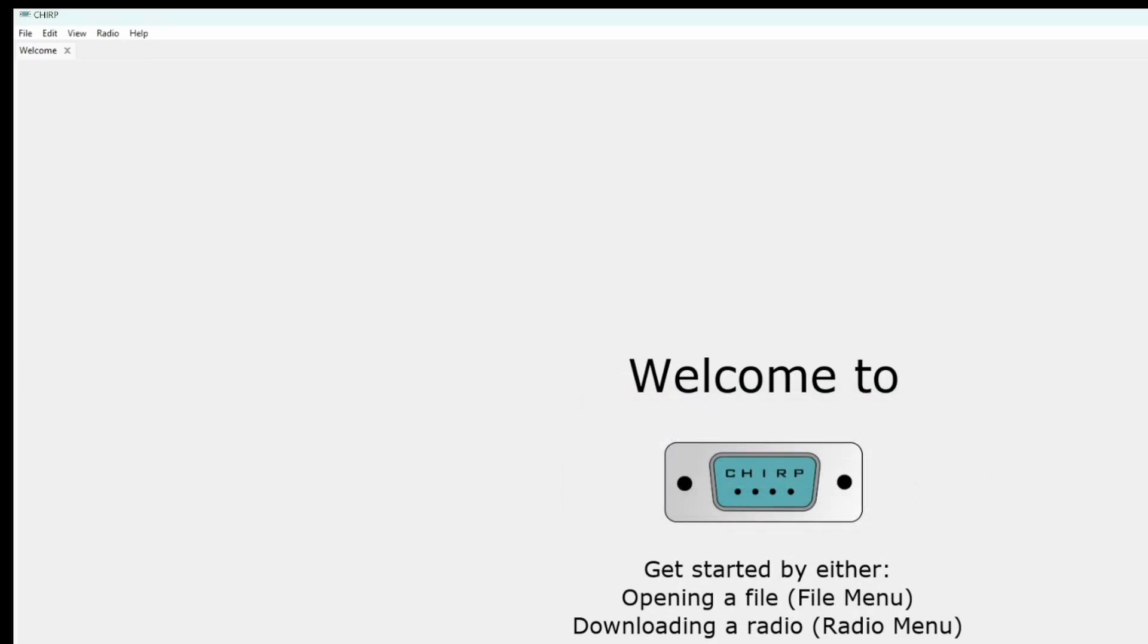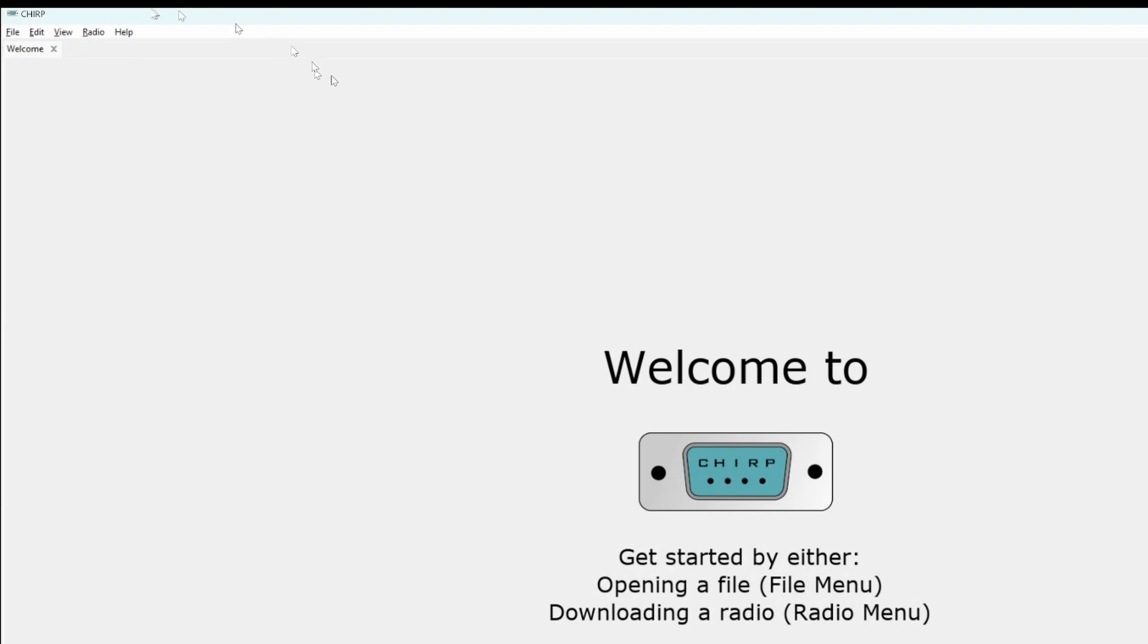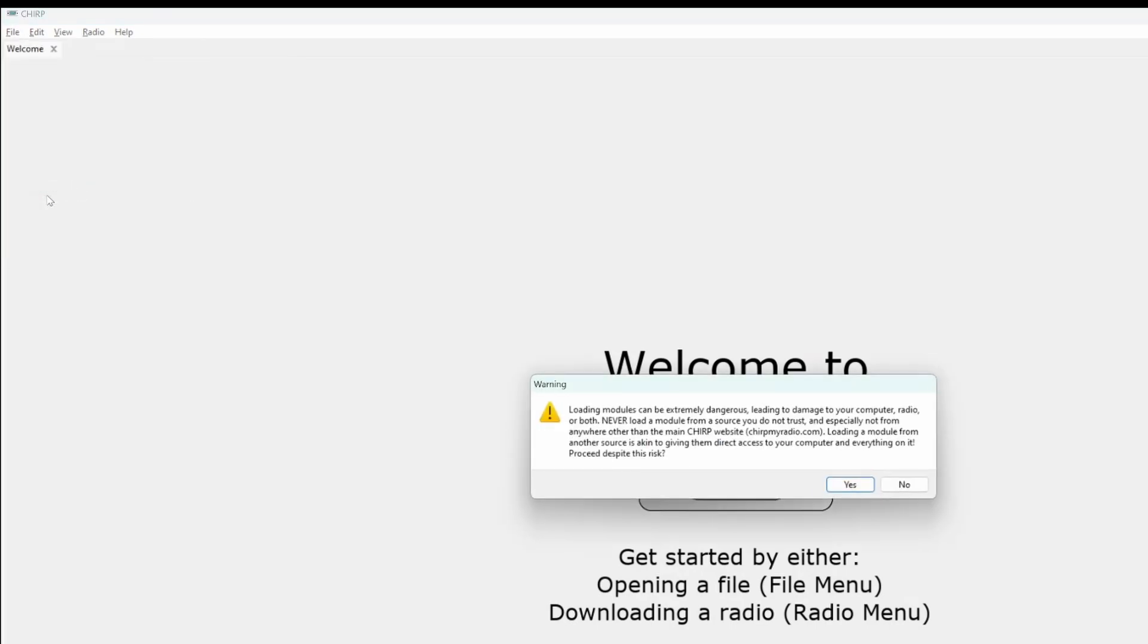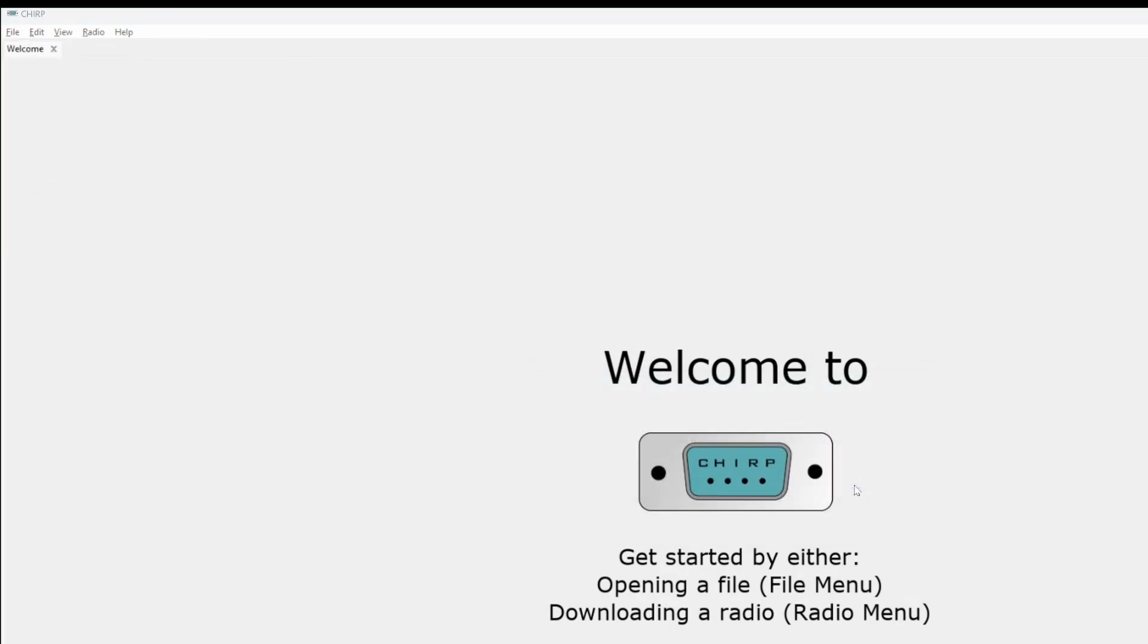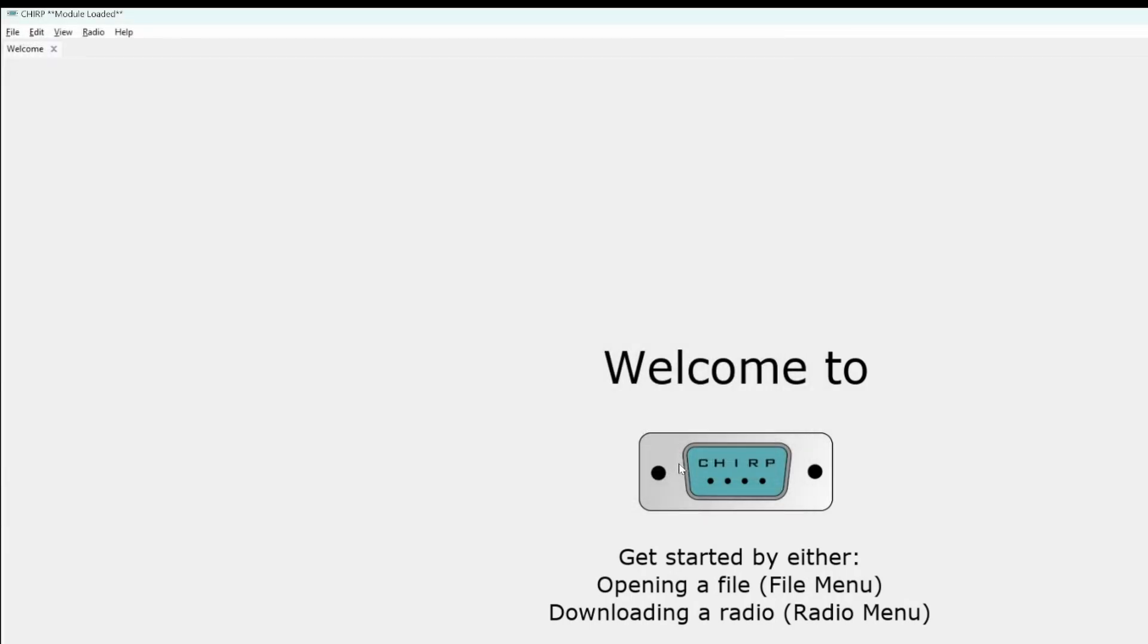So, let's restart Chirp, and look at Help, Developer Mode is already checked. So, load the module. Click on the file that you saved. Open it. And now you're ready to download the information from the radio.